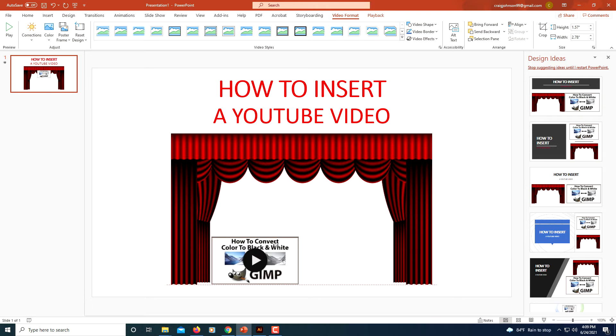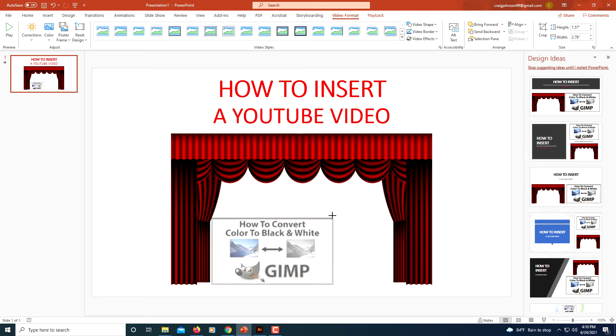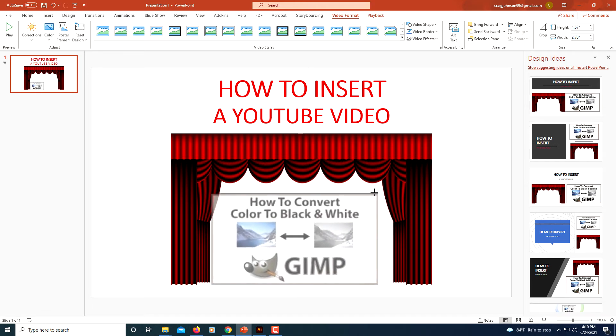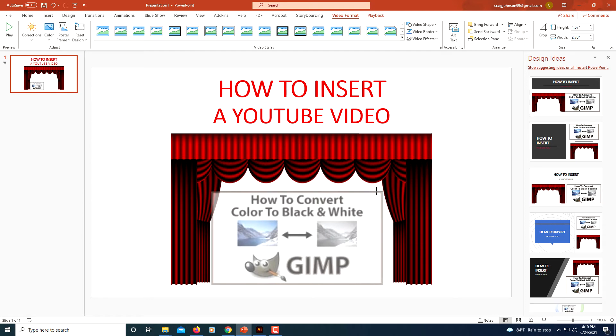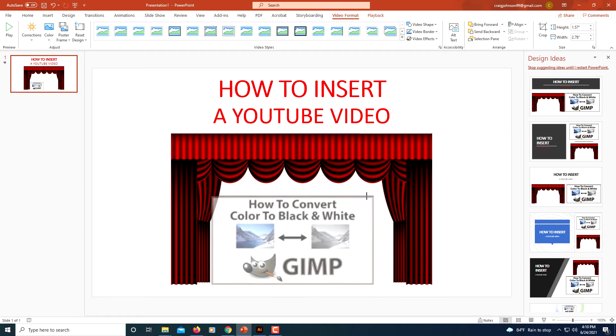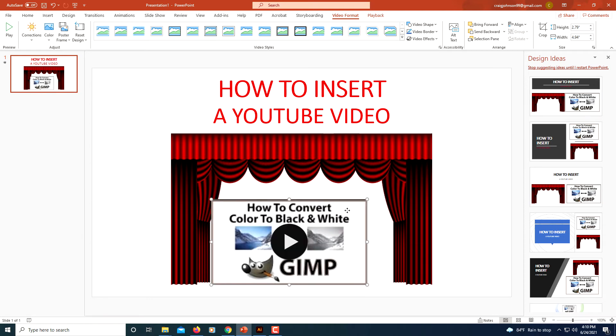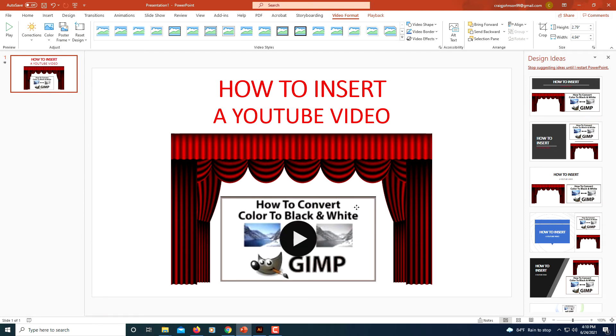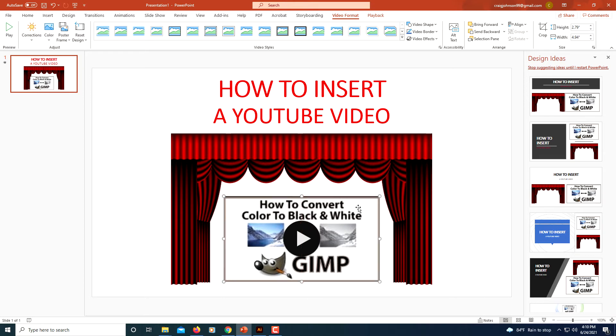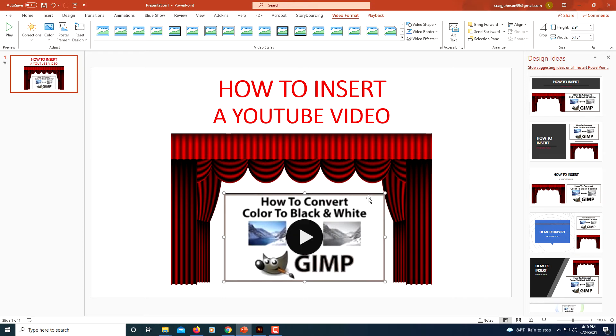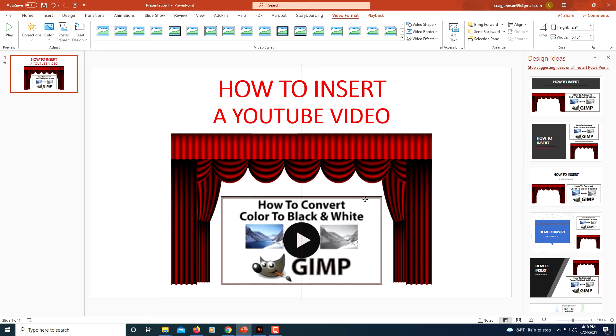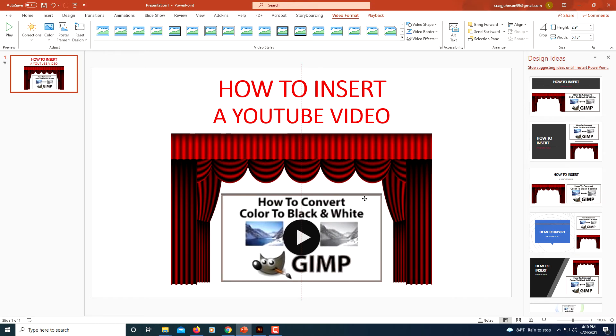I'm just going to hold down my left mouse button and move it around. Now I'm going to pull out from the corner. I'm going to position it just about like that.